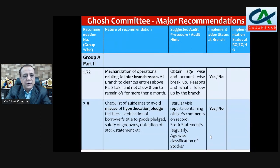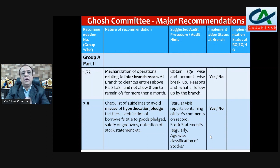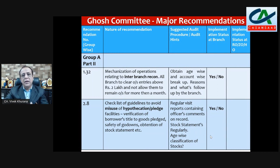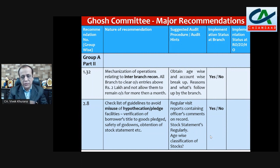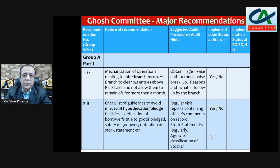Recommendation 1.32 — mechanization of operations: all branches to clear outstanding entries above rupees two lakh and not allow them to remain outstanding for more than one month. Regarding branch reconciliation, you have to check the age-wise and account-wise classification and the reason for outstanding items. Then mention yes or no.